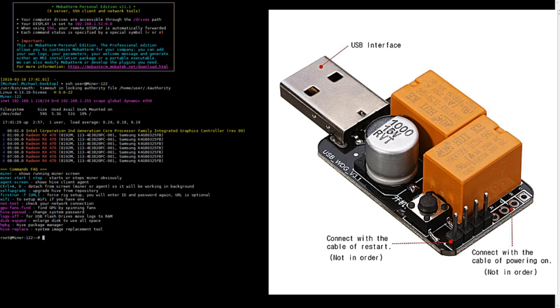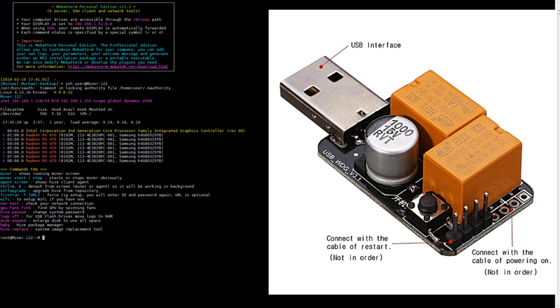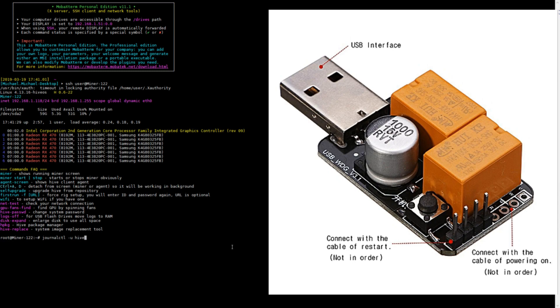Once the miner is on, have your monitor and keyboard hooked up, or if you know the IP address, SSH into your miner. Once you're at this screen like I am, you're going to want to type in journalctl -u hive-b0 pipe grep -i watchdog.